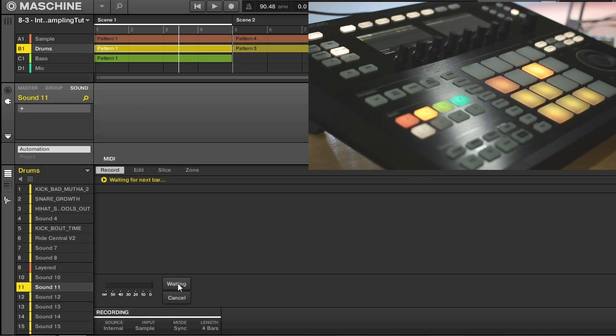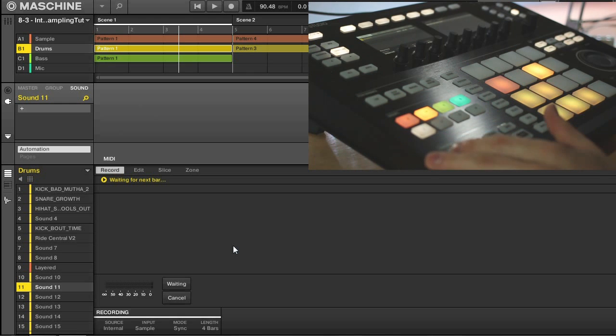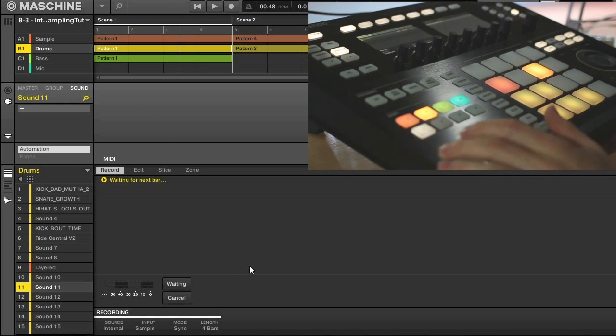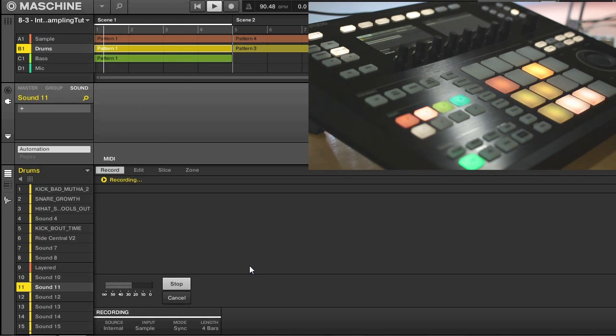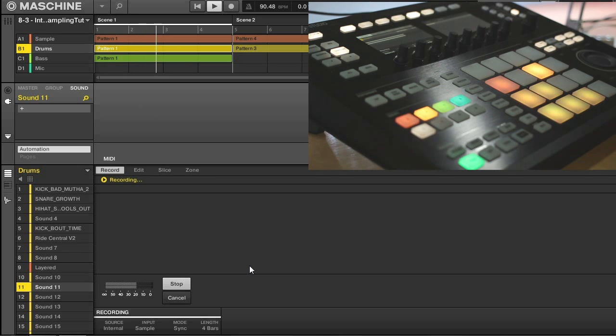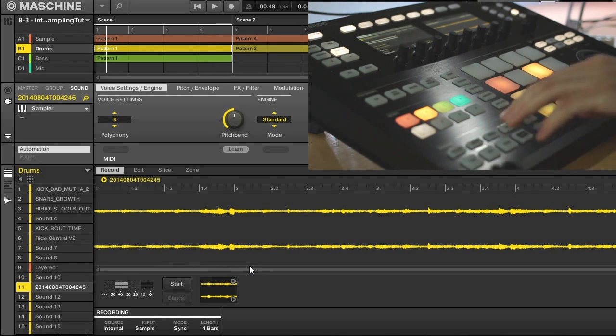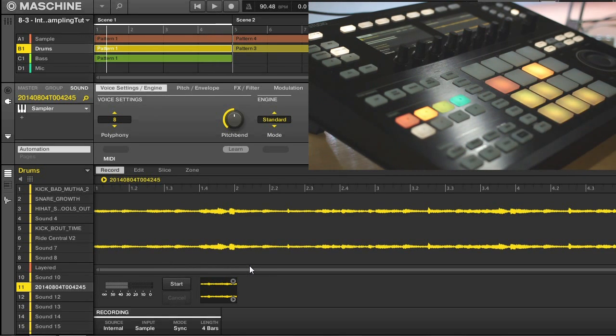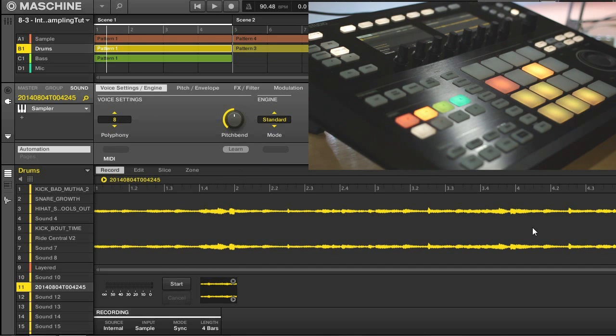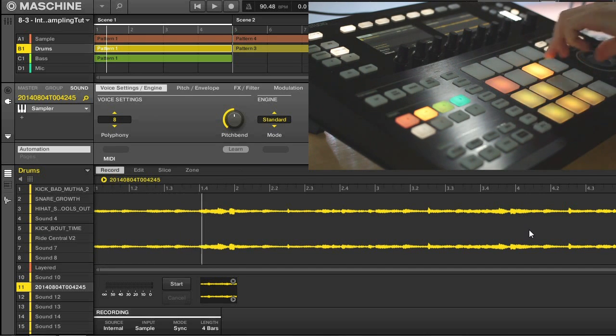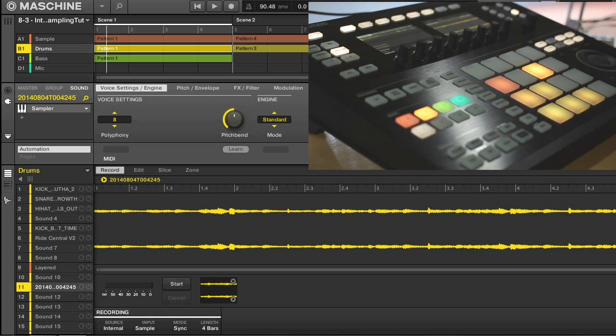So once I hit start, it's going to be waiting for me to play it, and I'm going to, on the hardware, just press the restart button here, playback my project from the beginning, and that will record a four bar pattern onto my pad. So we'll do that now. So as soon as that hits the four bar mark, you can see that the sample is already located on this pad.